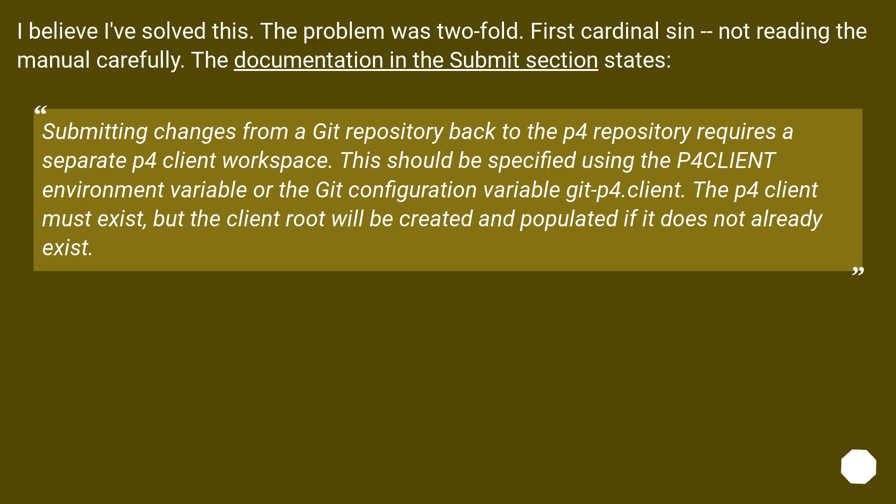Submitting changes from a git repository back to the p4 repository requires a separate p4 client workspace. This should be specified using the P4CLIENT environment variable or the git configuration variable git-p4.client. The p4 client must exist, but the client root will be created and populated if it does not already exist.